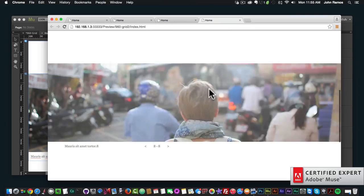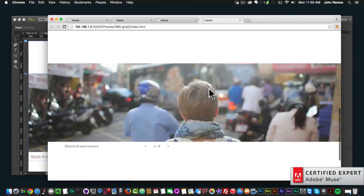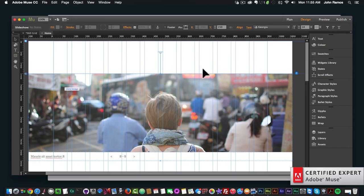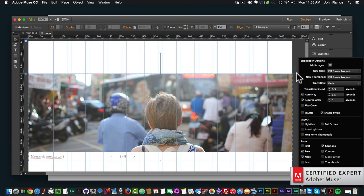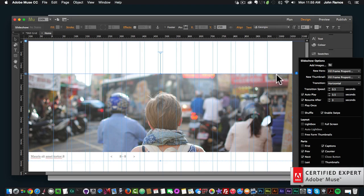The image is changing as I scroll. We can also change the transition — instead of fade, we can have it be horizontal.